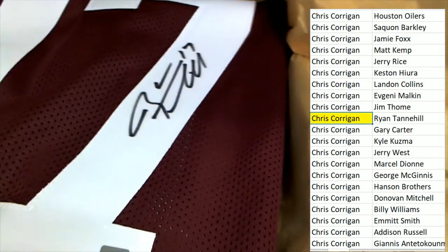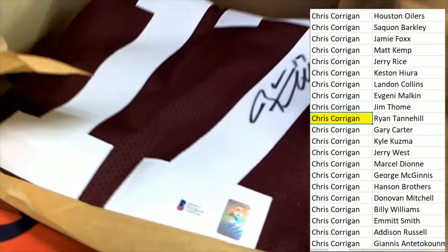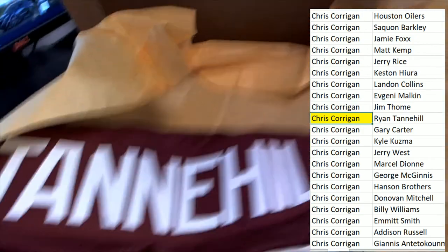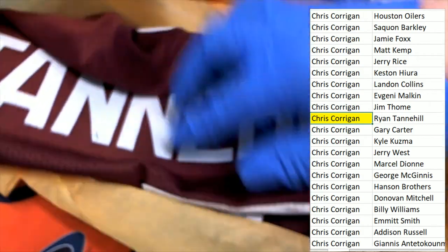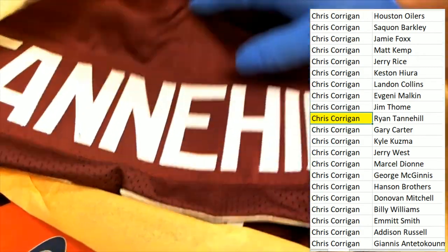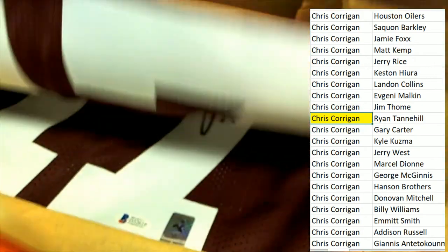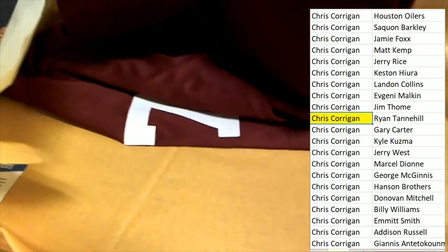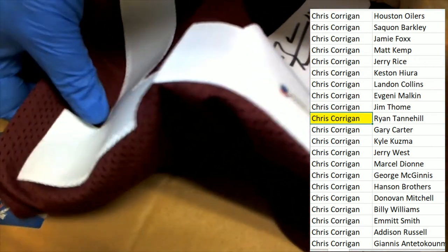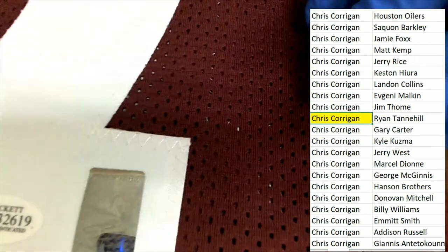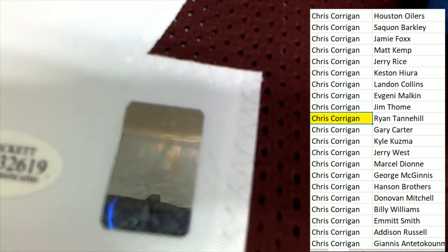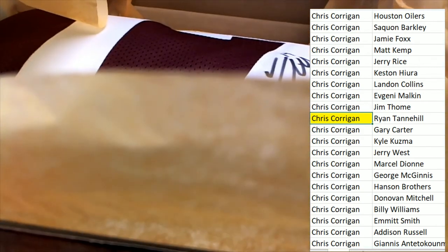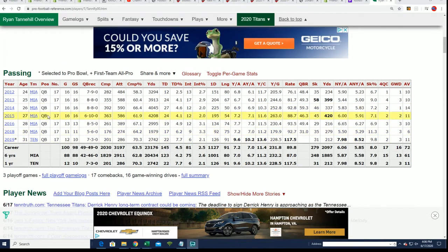Got a Beckett certification. Texas A&M alma mater. It is a custom jersey, it's not an authentic one. But you've got, it looks like two certifications, the Beckett certification and Ryan Tannehill has a special certification sticker on there. So that's really nice. It is his Texas A&M jersey and everything and he is a starting quarterback.